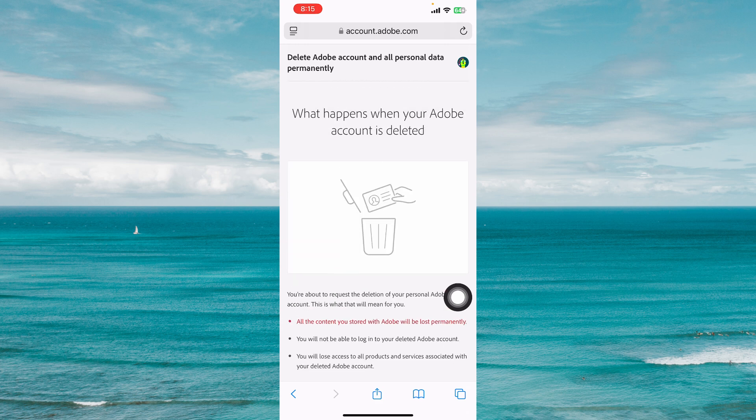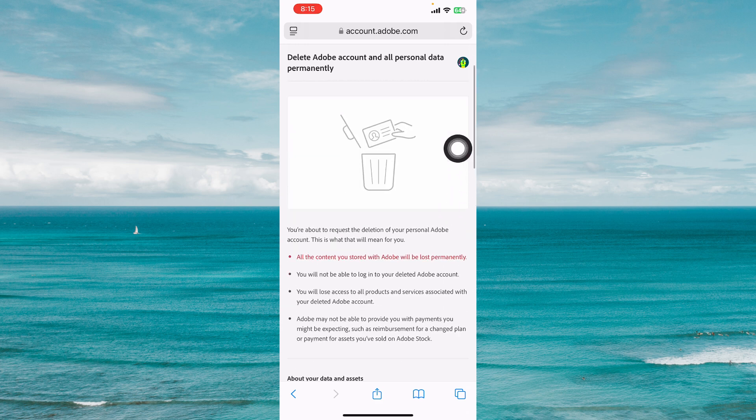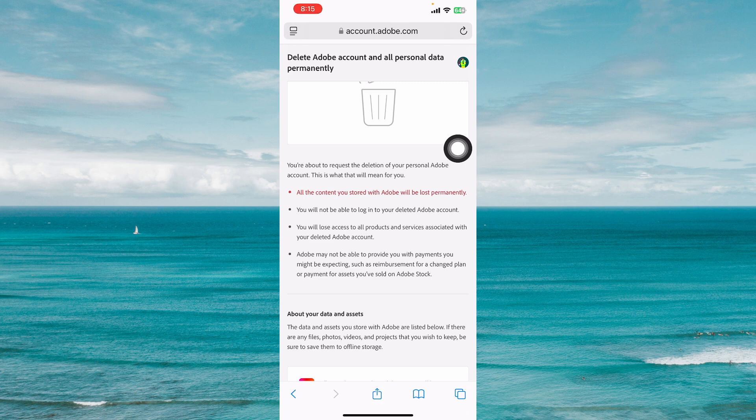From here, this is what happens when your Adobe account is deleted. All the content you stored with Adobe will be lost permanently. You will not be able to log into a deleted Adobe account. You will lose access to all products and services associated with your deleted Adobe account.